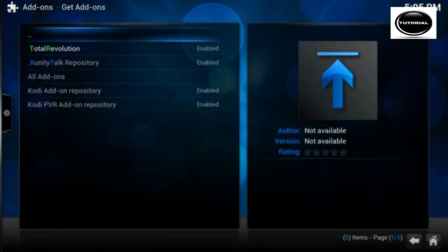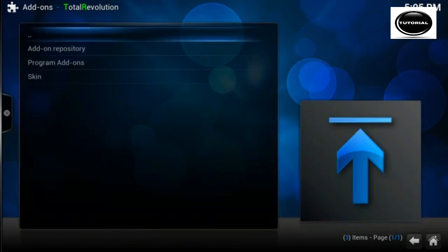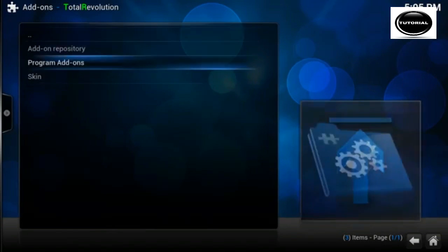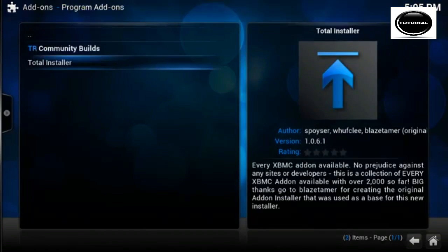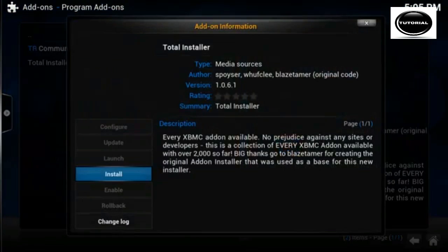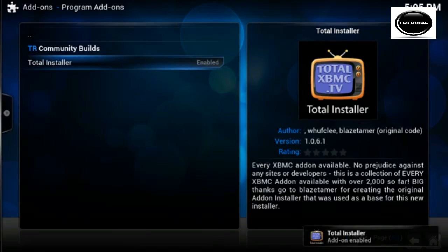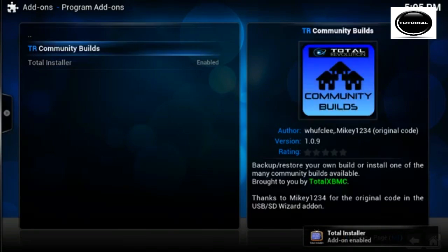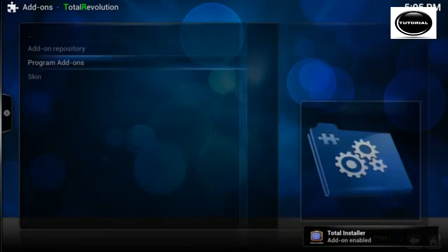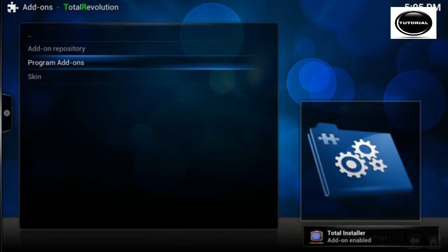So now get add-ons, total revolution, program add-ons, total installer. So that's going to install the Total Installer where you can install any add-on you like.